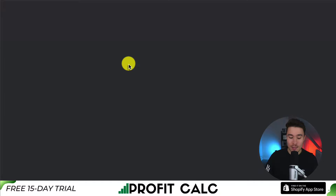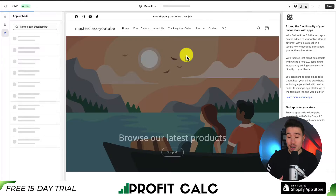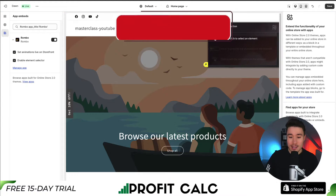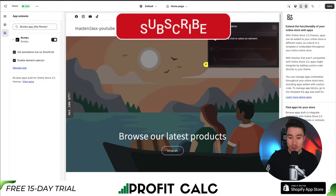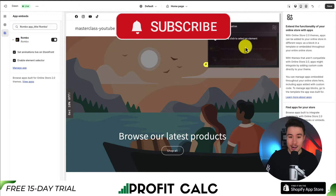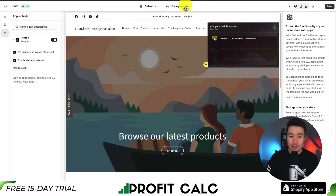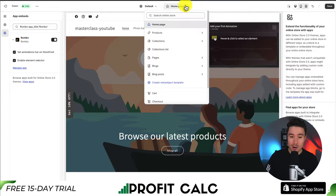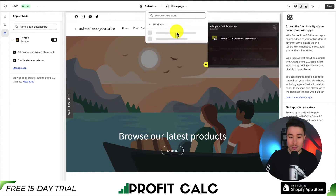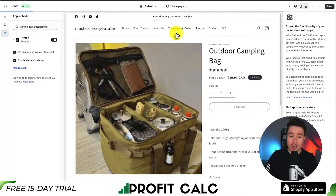First, I want to click add animations. This opens things up in my Shopify theme editor, and I can see to add my first animation I want to hover and click to select an element. Since I want to add this to the add to cart button, on the top here, if I click on homepage, I can then go down to products and go to the default product page.